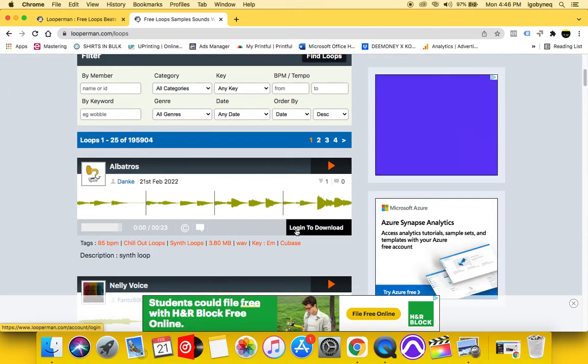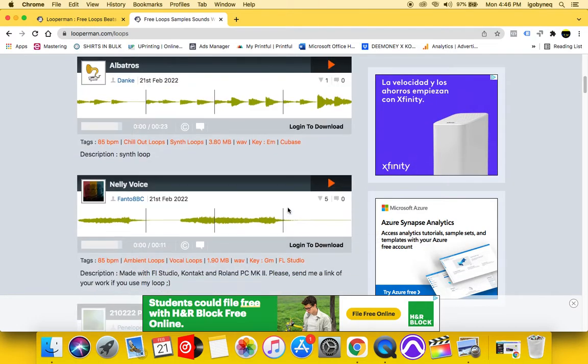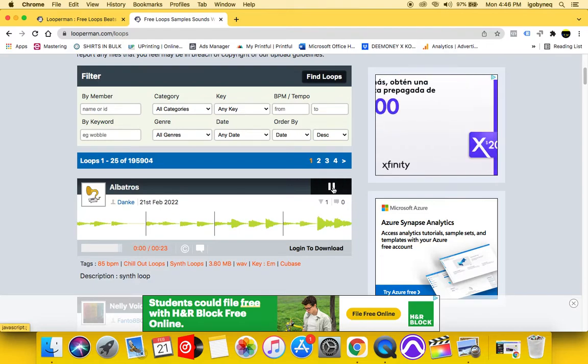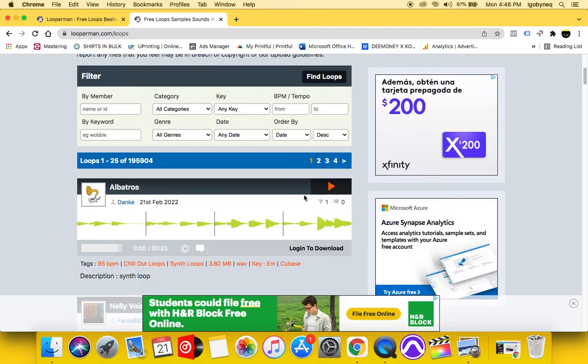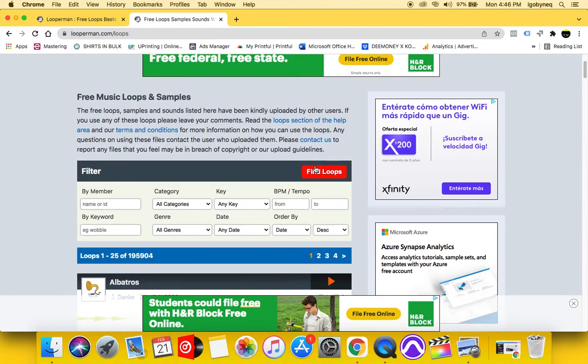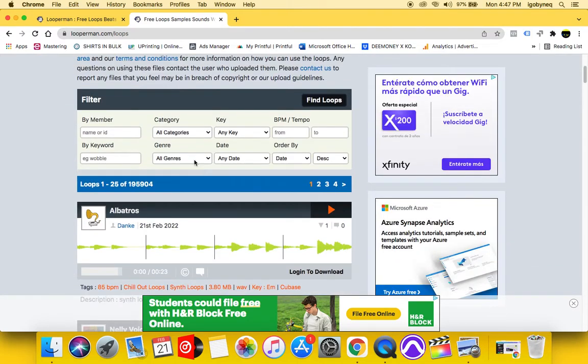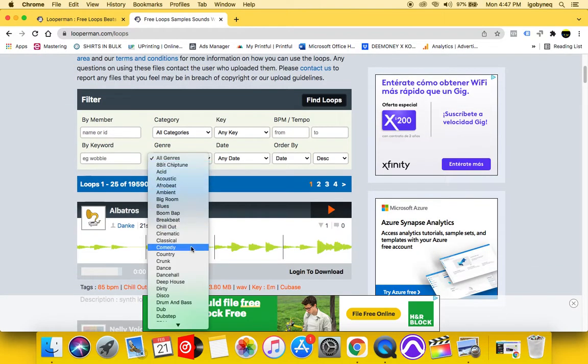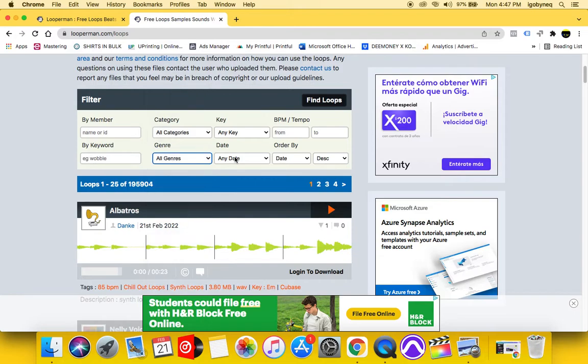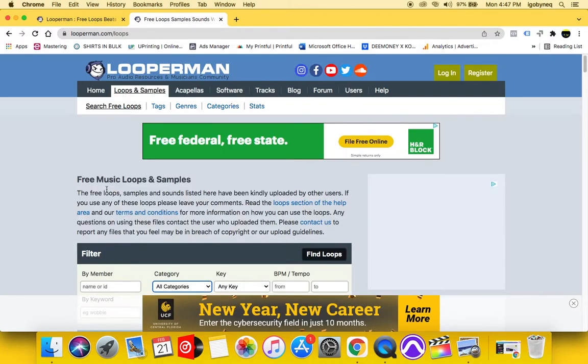So as you can see, it says log in to download. So in order to log in, you have to create your profile. But you can listen to the loops. And once you listen to the loops, you can hear what you want. You can search different loops, you can search them by genre, you can search by BPM, category, different things like this.